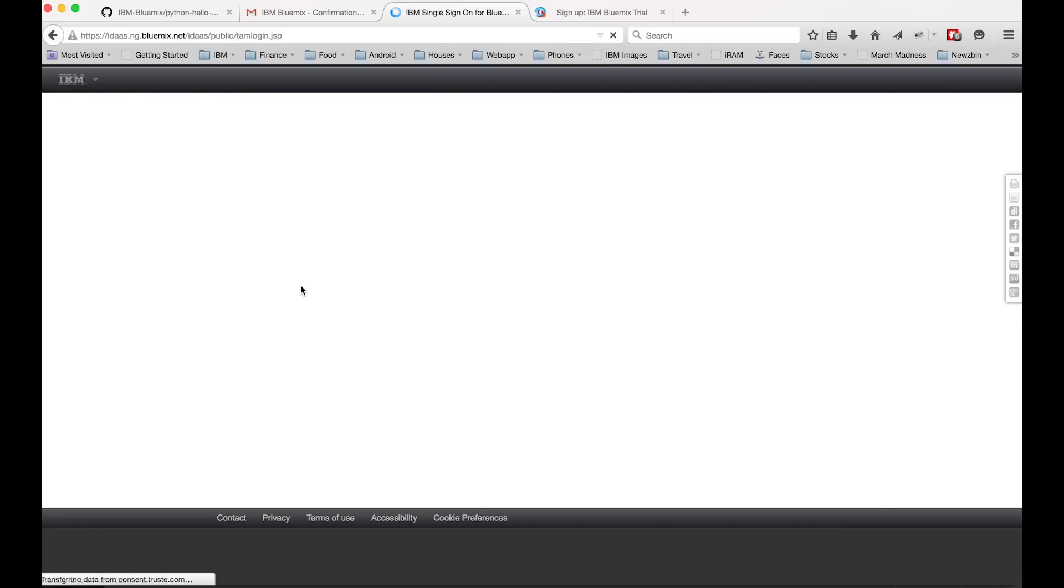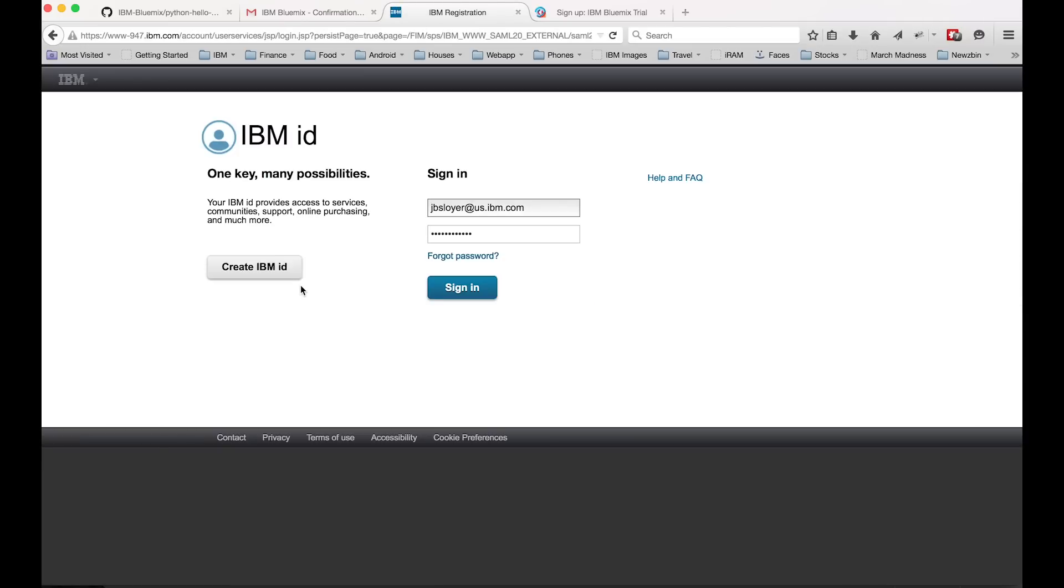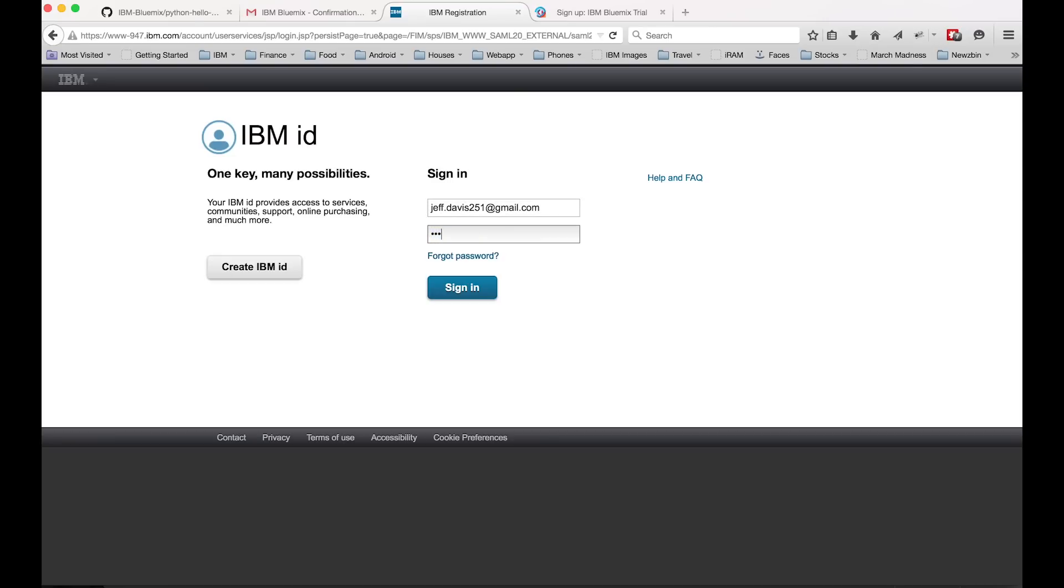Then we'll go ahead and log in. So we'll use the account we just created and the password we just created. And then click sign in. So that's basically it for signing up for Bluemix.